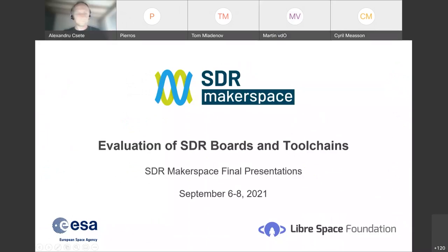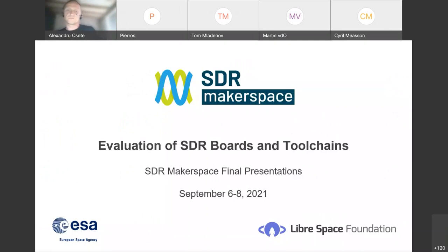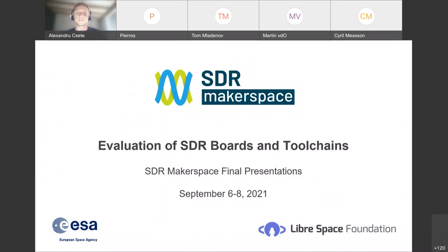Good afternoon everyone, and thanks for joining us for this first presentation about evaluation of the SDR boards and tool chains.